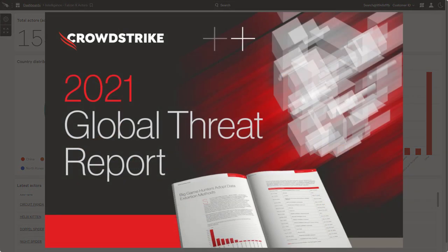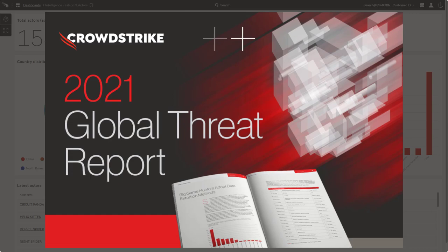CrowdStrike also publishes an annual Global Threat Report to document observations regarding recent trends and techniques being used by the adversary. In the 2021 report, Wizard Spider was the most reported e-crime adversary for the second year in a row. Wizard Spider was behind a number of Conti and Ryu ransomware attacks, including many that impacted U.S. healthcare organizations.